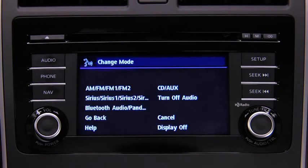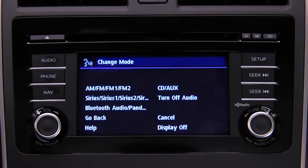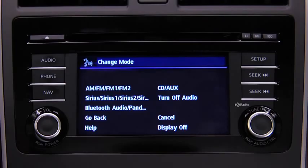Available audio modes are: AM radio, FM radio 1, FM radio 2, Sirius 1, Sirius 2, Sirius 3, Bluetooth audio, Pandora, CD, Aux, and turn off audio. After the beep, say the name of the desired mode.